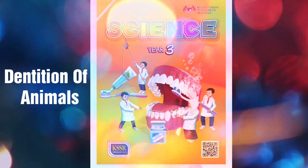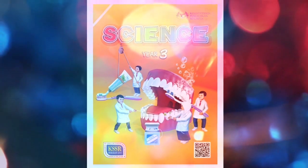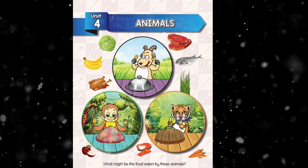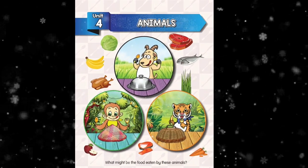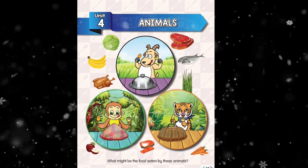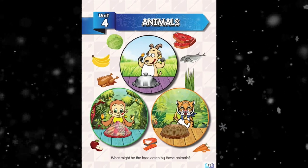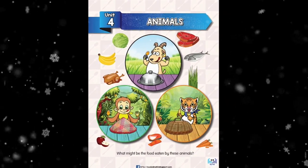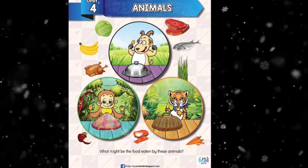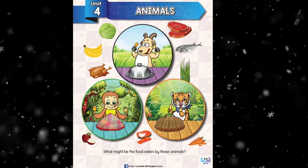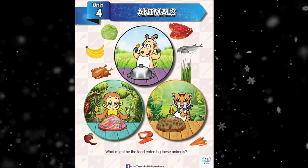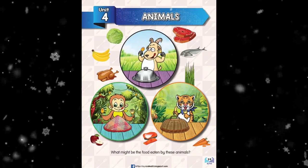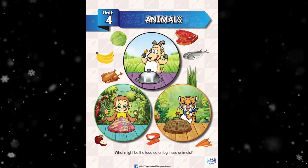First of all, you can go to your textbook page 59. This is the first page of the unit on animals. In this page, we will see three pictures, which is a goat, a monkey, and a tiger.